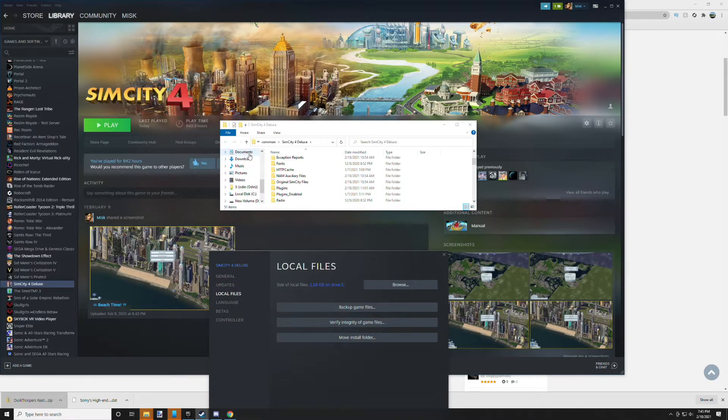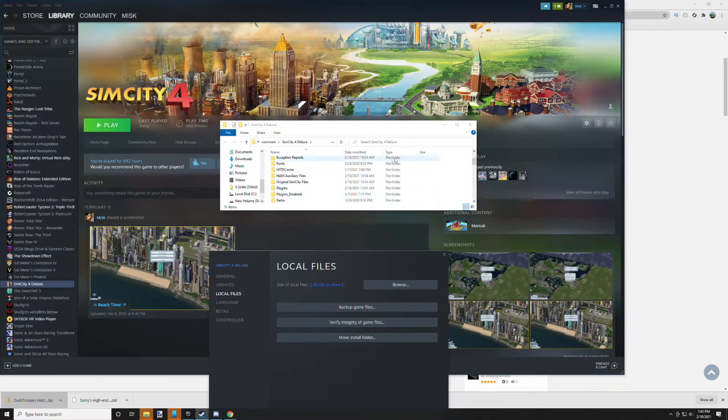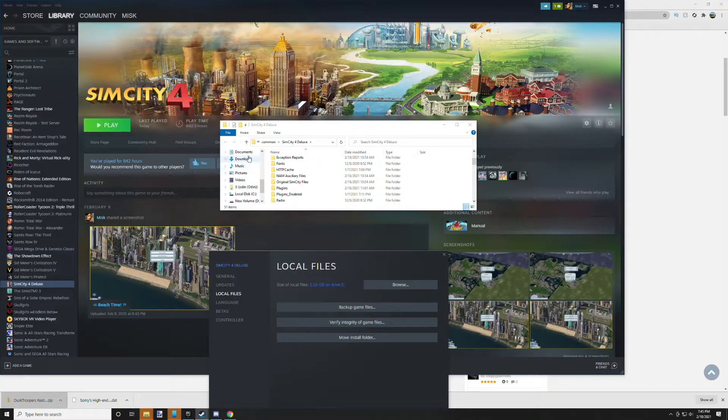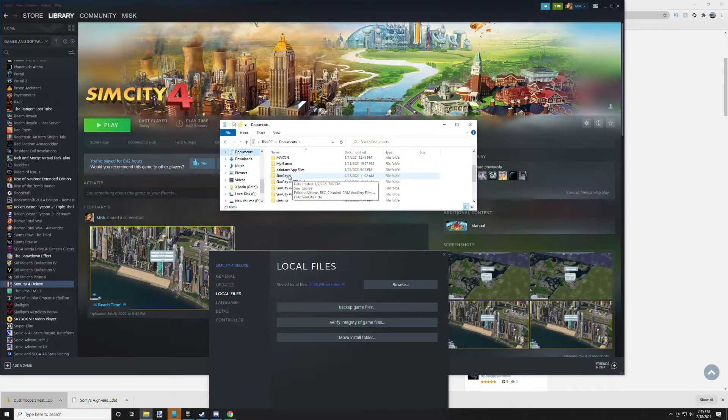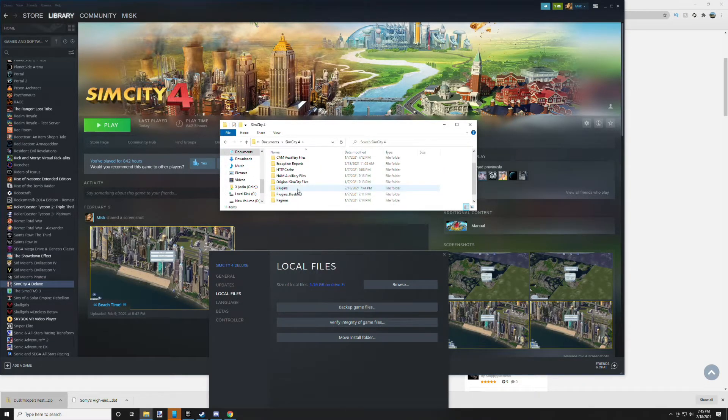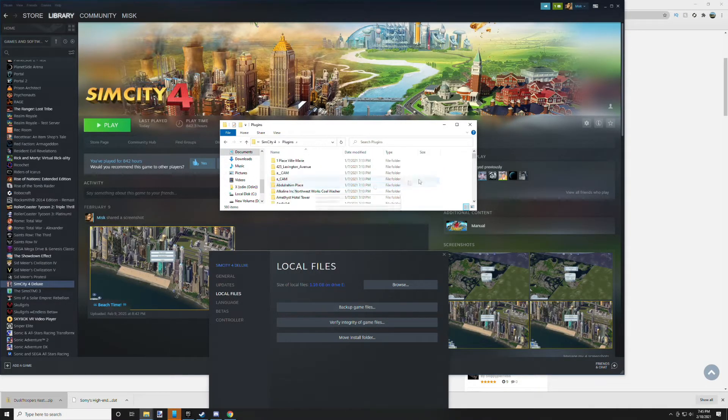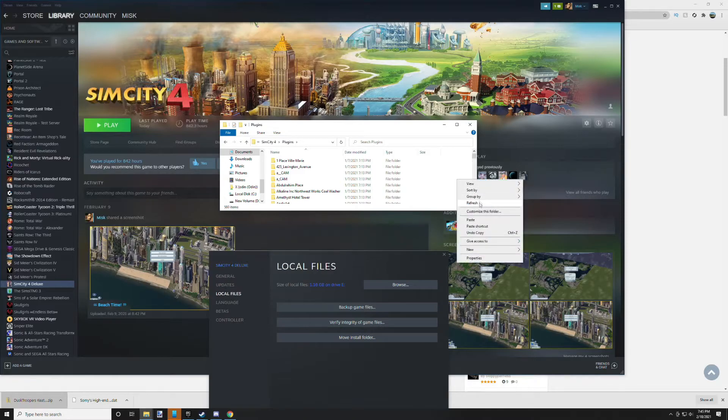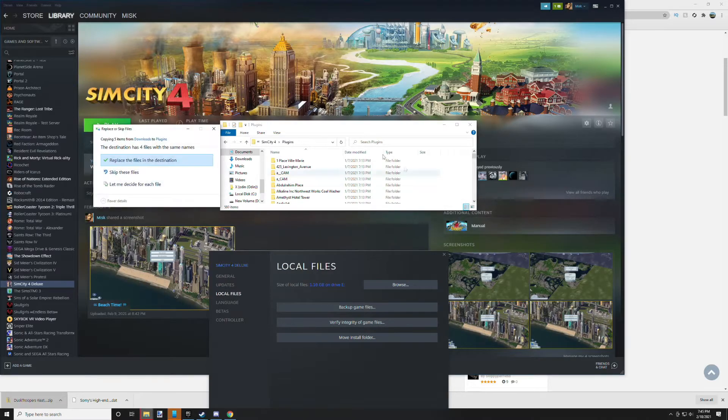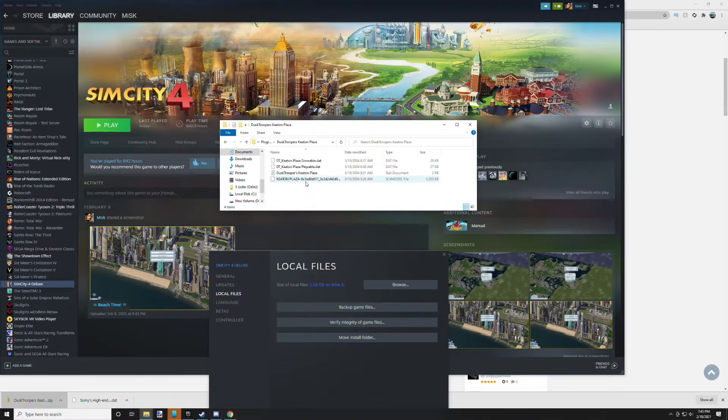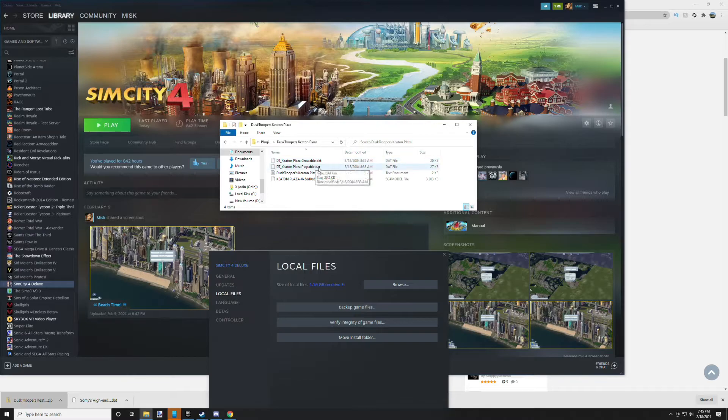Other than that, let's go back to our Documents folder. We're going to go to SimCity 4, we're going to go to plugins, and we're going to paste in our building. You have successfully installed the building. It has both the growable and plopable versions of the lot, and that's it. It's that simple, it's crazy, right?